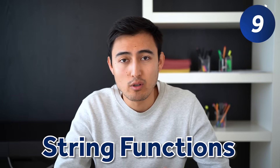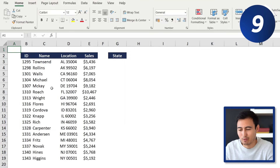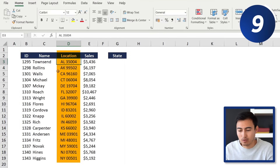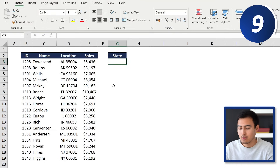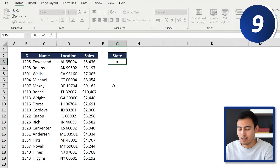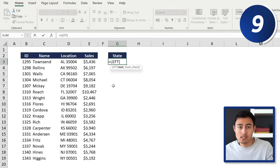Next up at number nine we've got string functions, which let you extract a portion of a cell's value. Under the location column we've got the state abbreviation followed by a code. We want to take just the first part — the state abbreviation — so we use equals LEFT. This formula selects a certain number of characters from the left side of a cell.